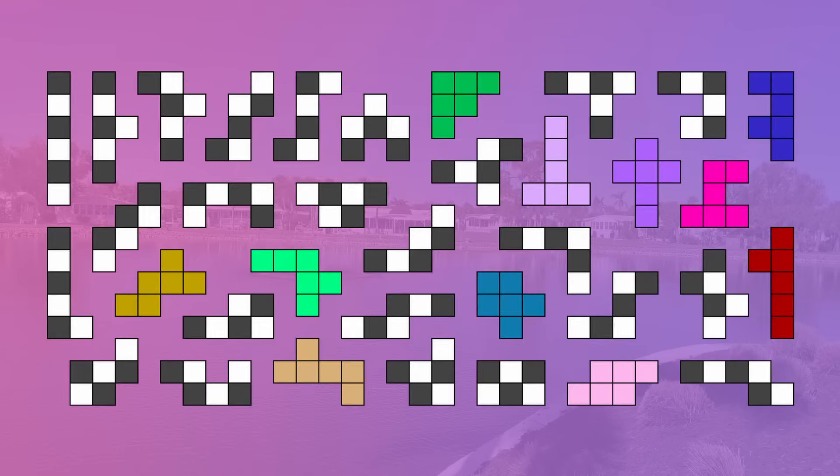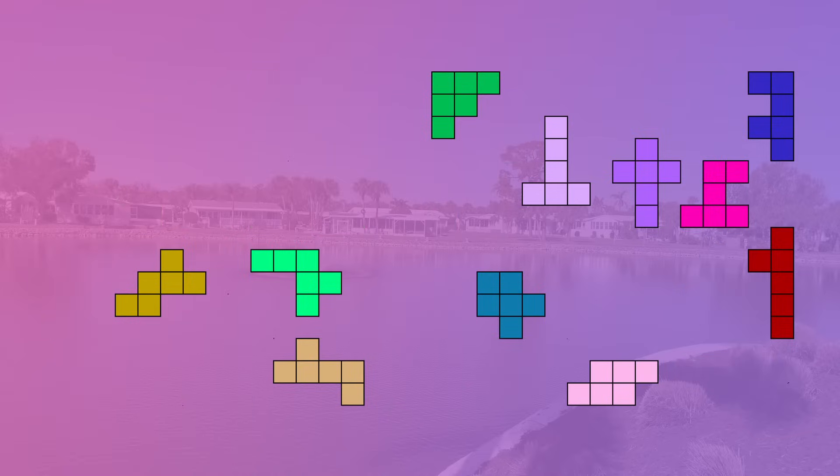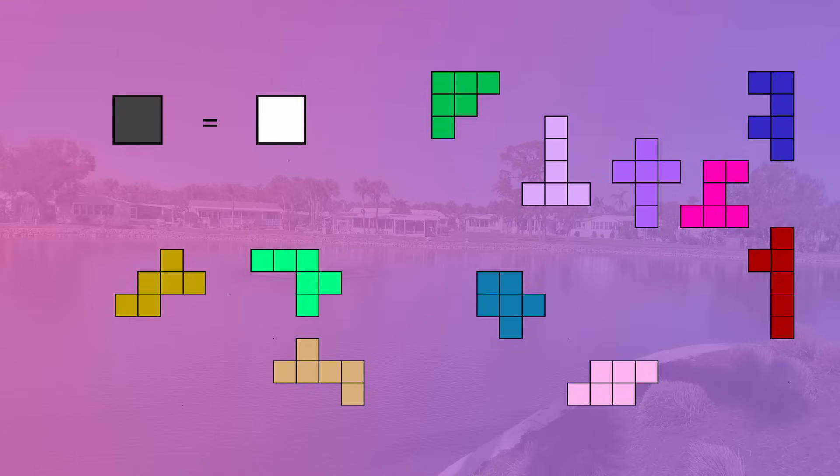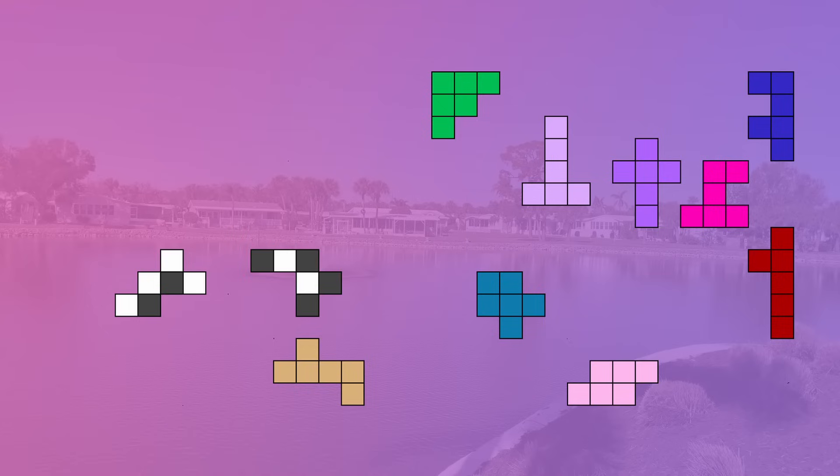Between these two options, most hexominoes fall into category 1, where no matter where you place them on a checkerboard, they'll cover 3 black cells and 3 white cells. These 24 fall into that group. That leaves 11 hexominoes remaining, which are all the 4-2 pattern.